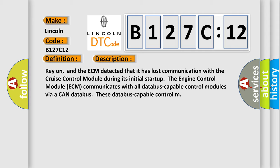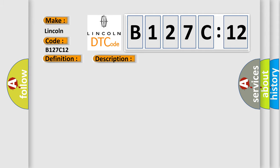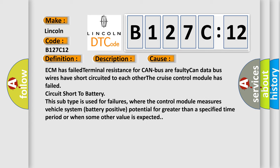This diagnostic error occurs most often in these cases: ECM has failed terminal resistance for CAN bus. A faulty CAN data bus wires have short-circuited to each other. The cruise control module has failed circuit short to battery.